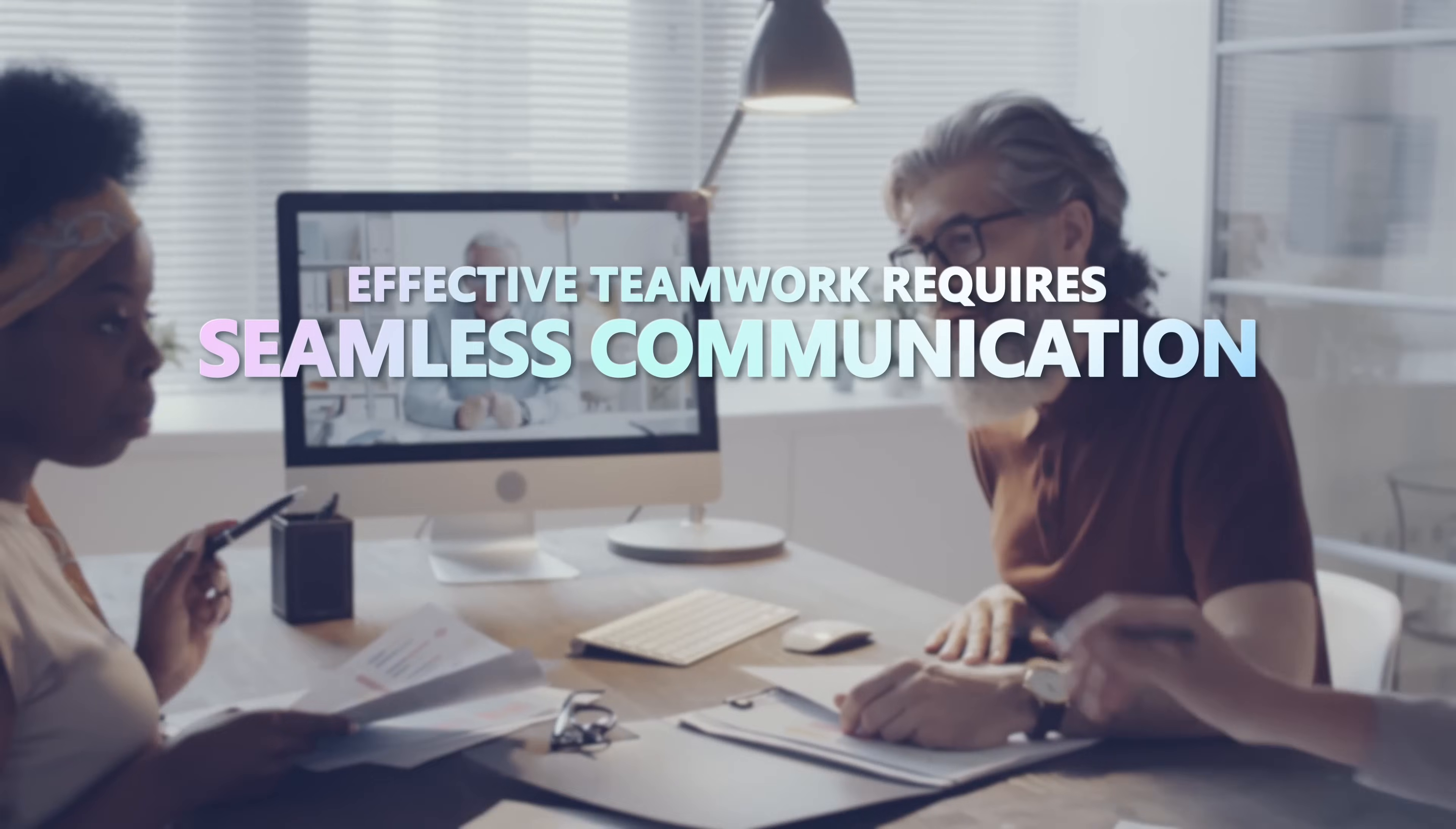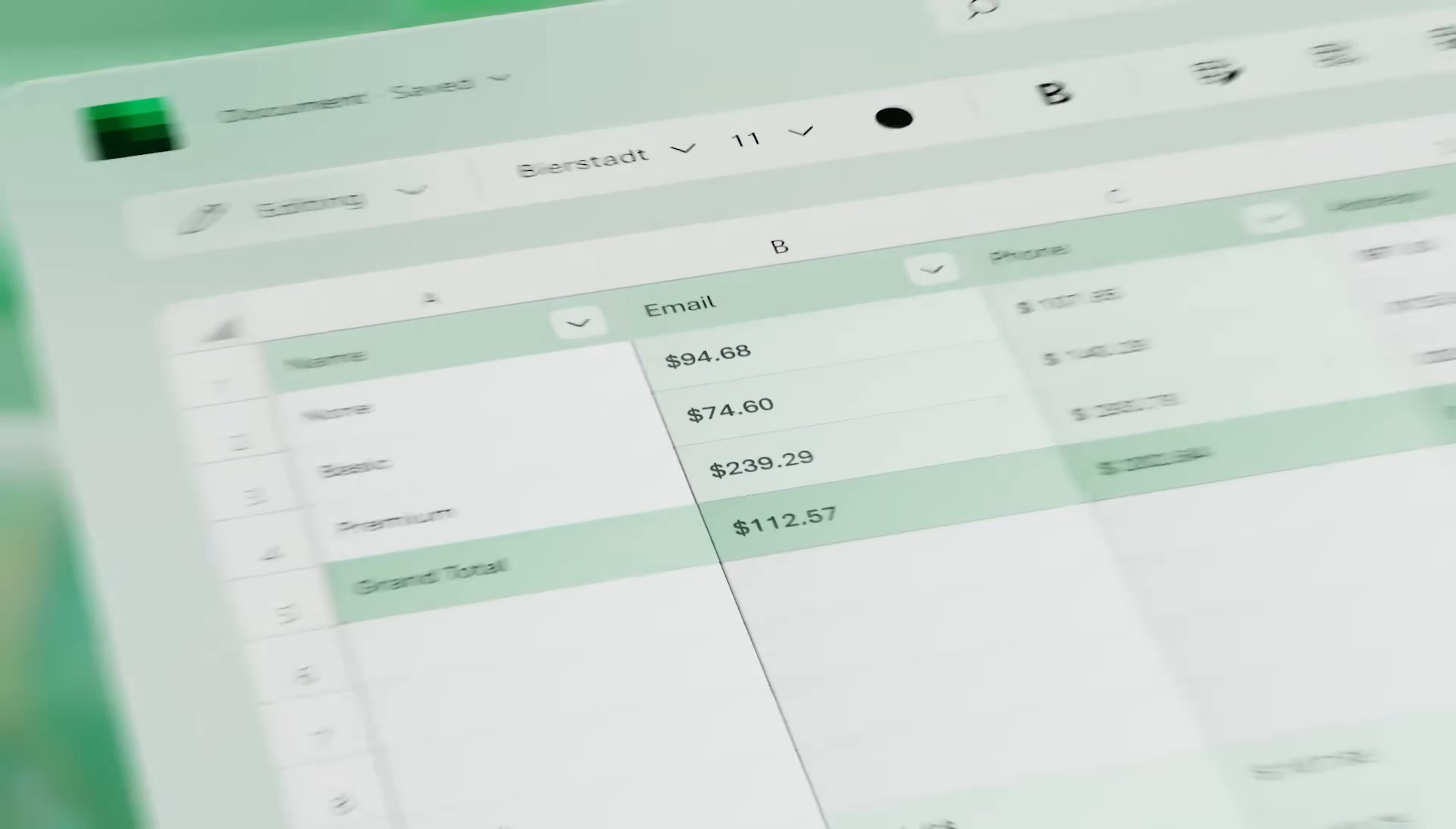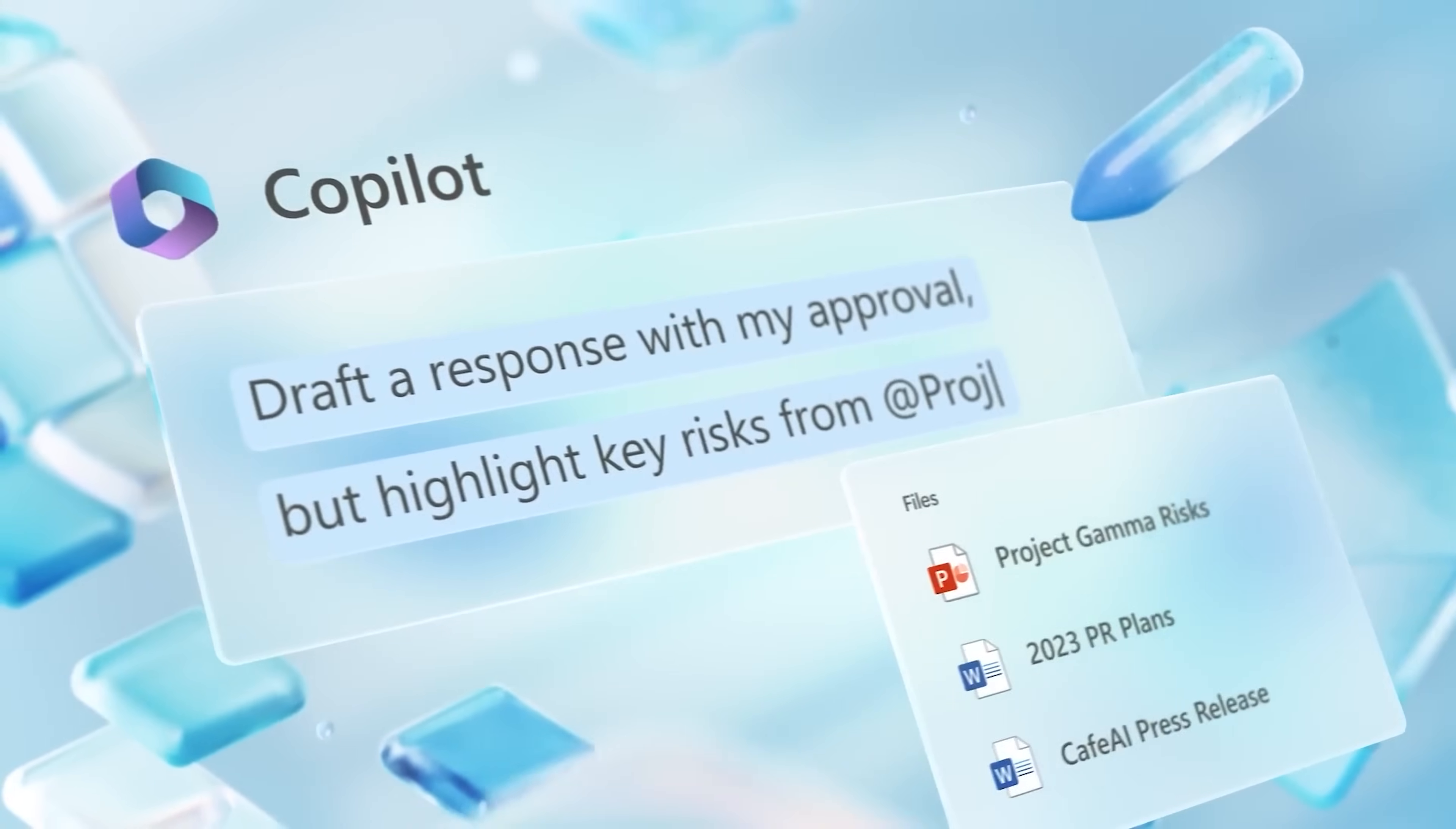Effective teamwork requires seamless communication, especially when team members are handling multiple projects. In this video we will discuss how Copilot simplifies and improves collaboration from generating meeting notes to managing shared documents and tracking project tasks in real time.